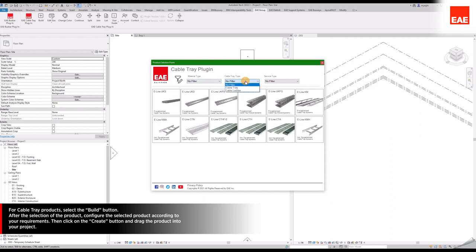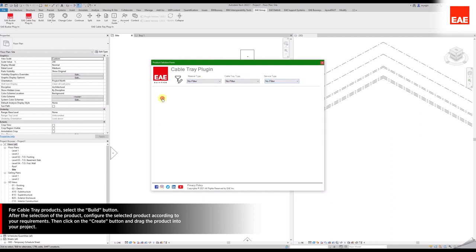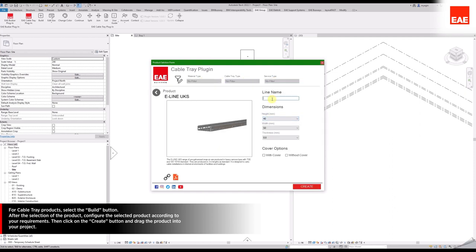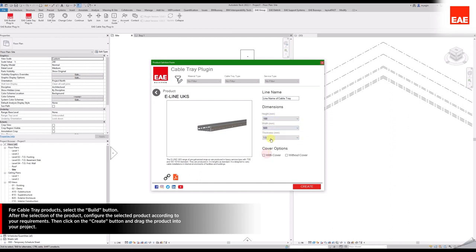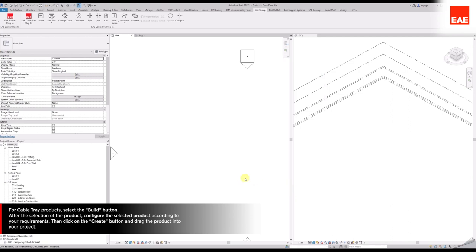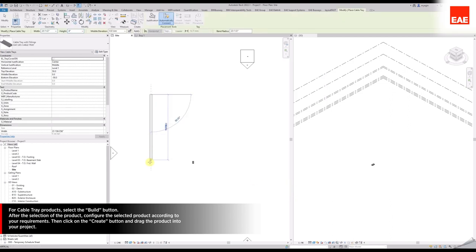After the selection of the product, configure the selected product according to your requirements. Then, click on the Create button and drag the product into your project.